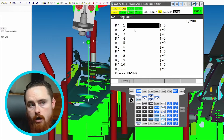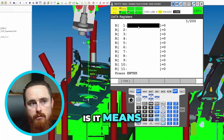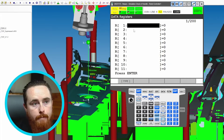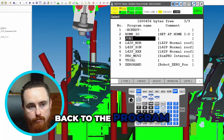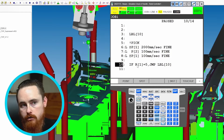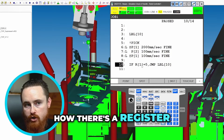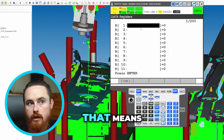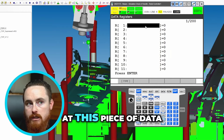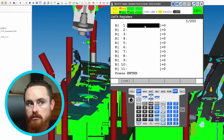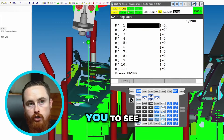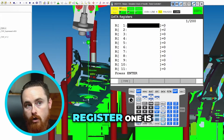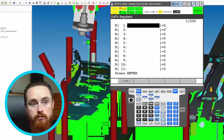The only thing a register means is it's a place to save data. So going back to the program — register one — see how there's a register one there? If I go back to data, register one means I want you to look at this piece of data.